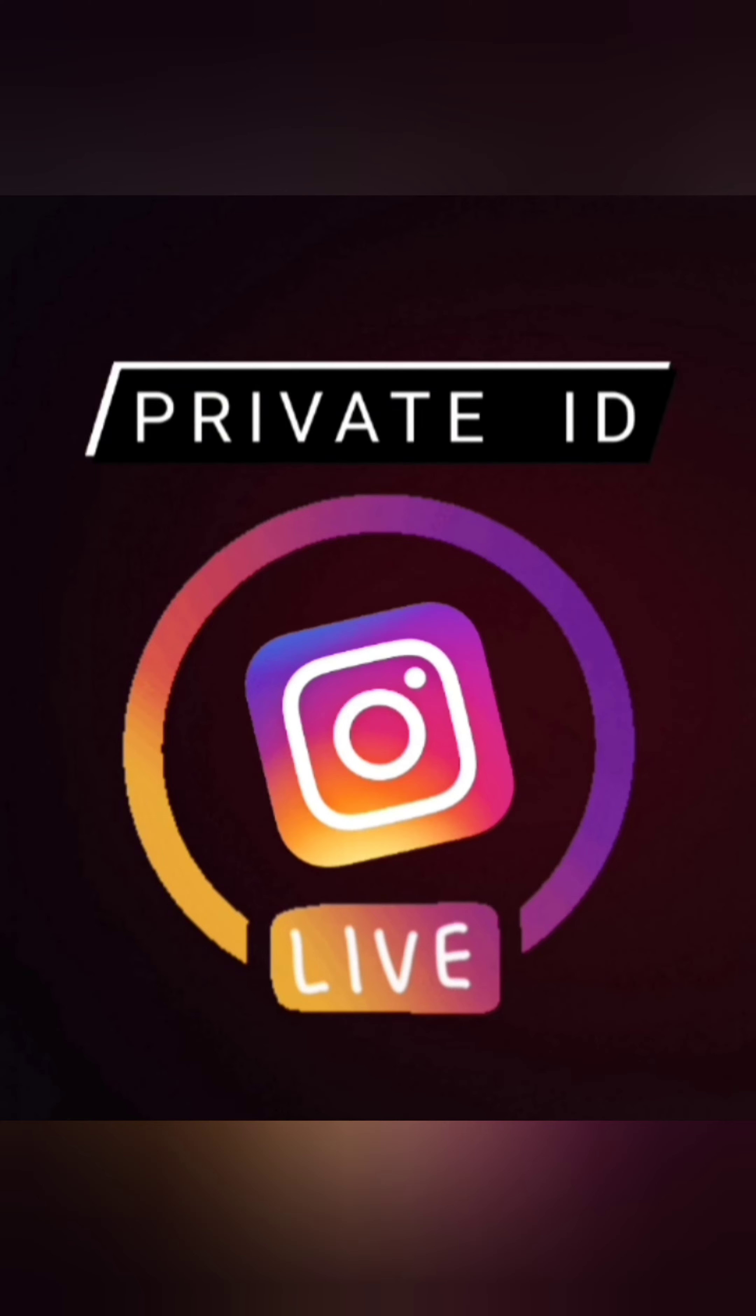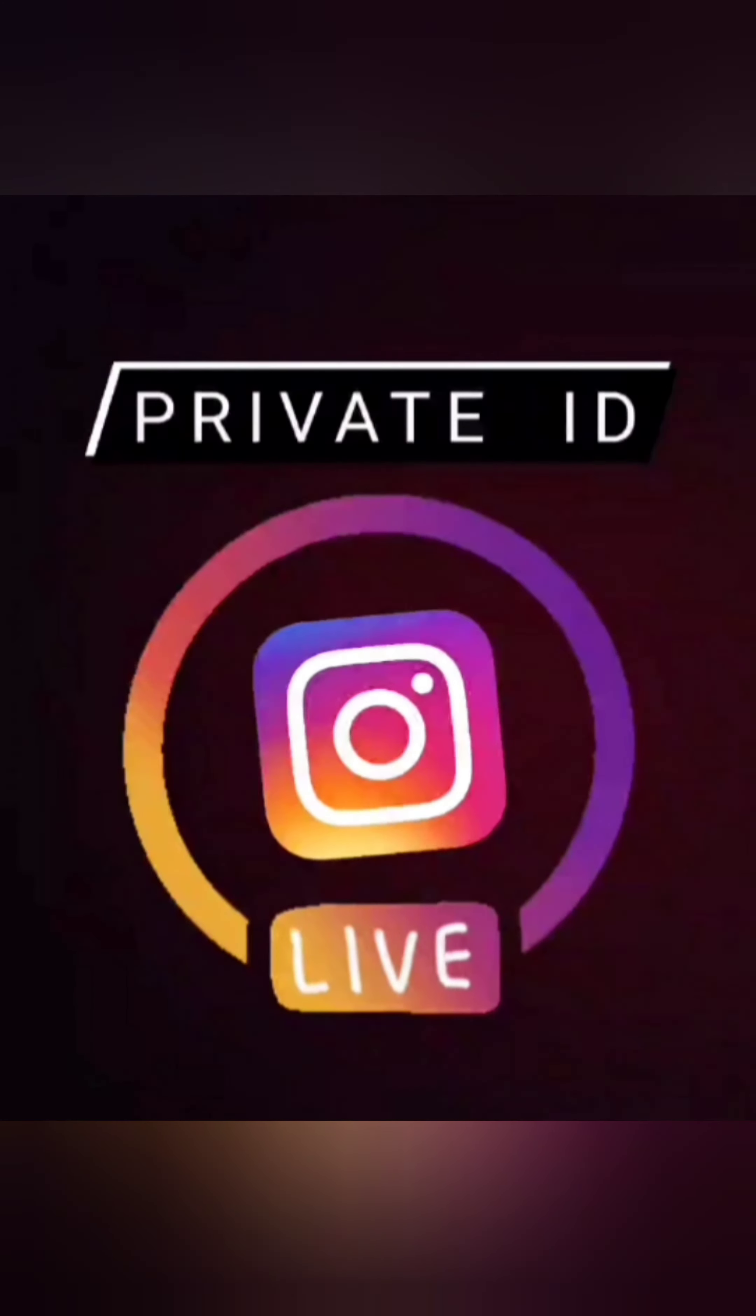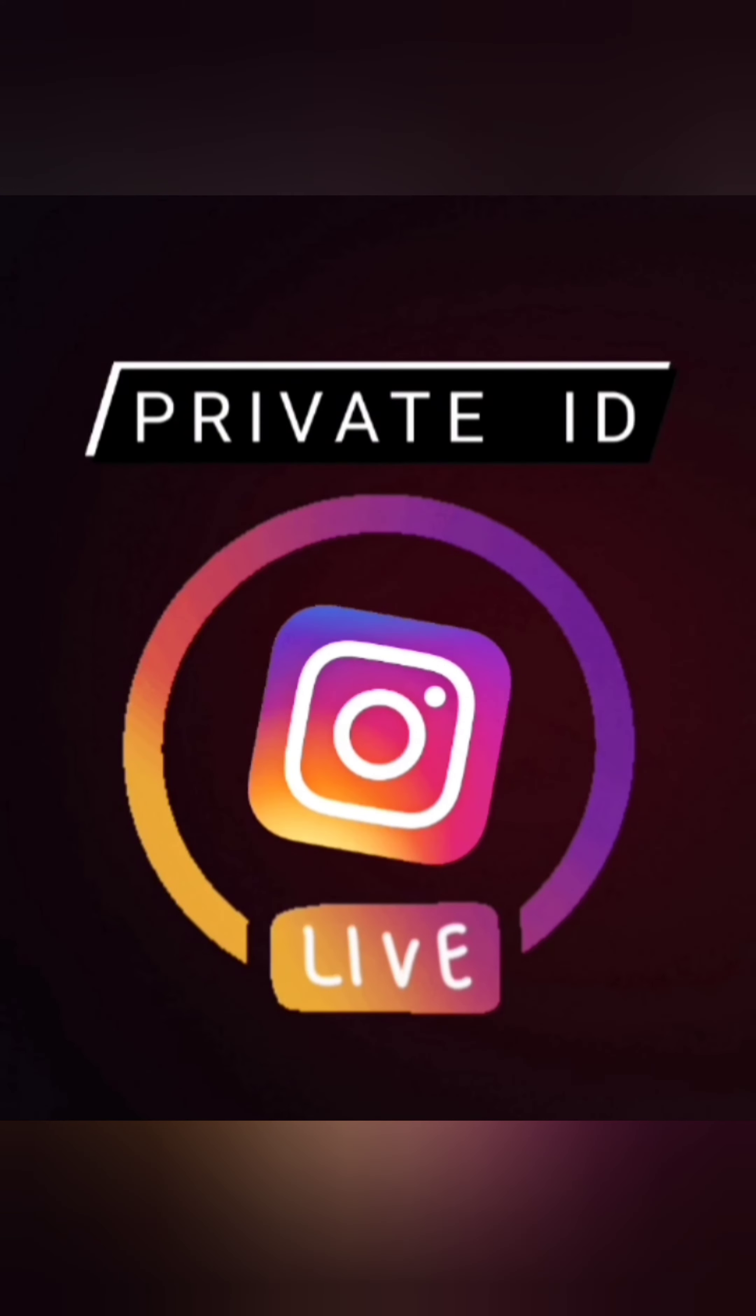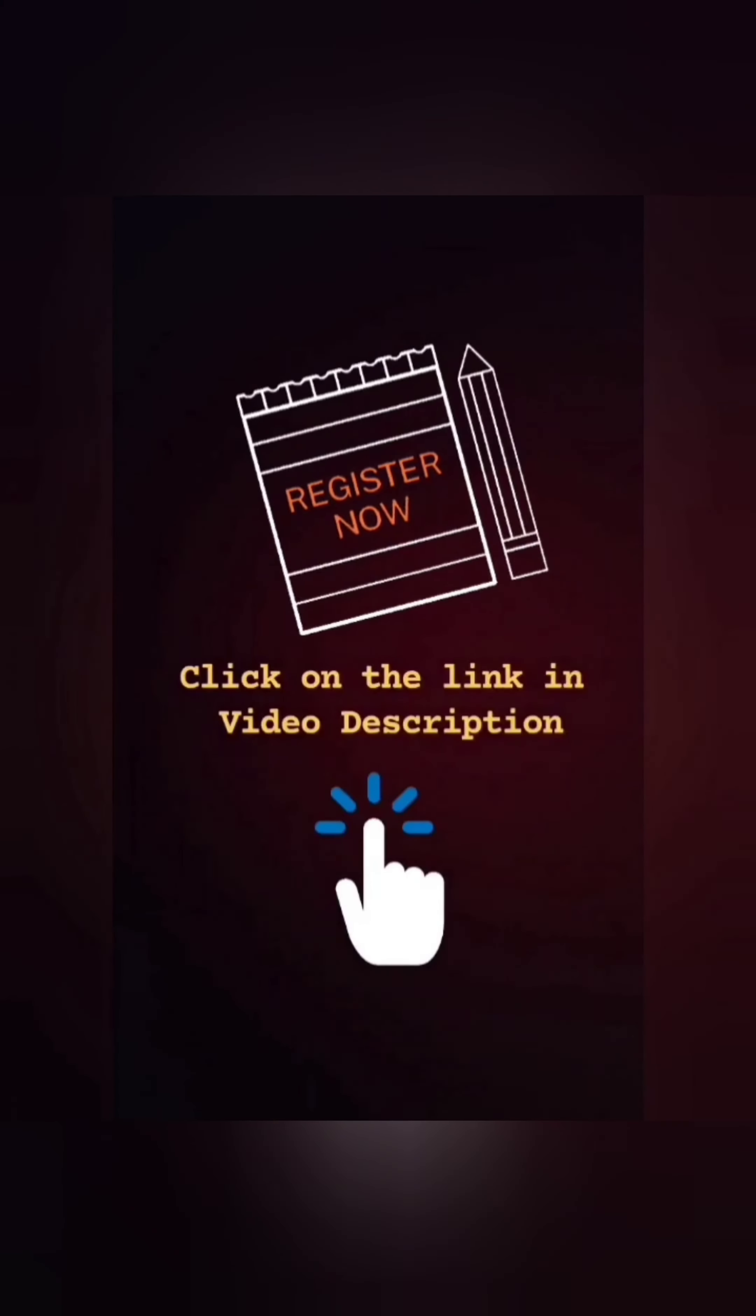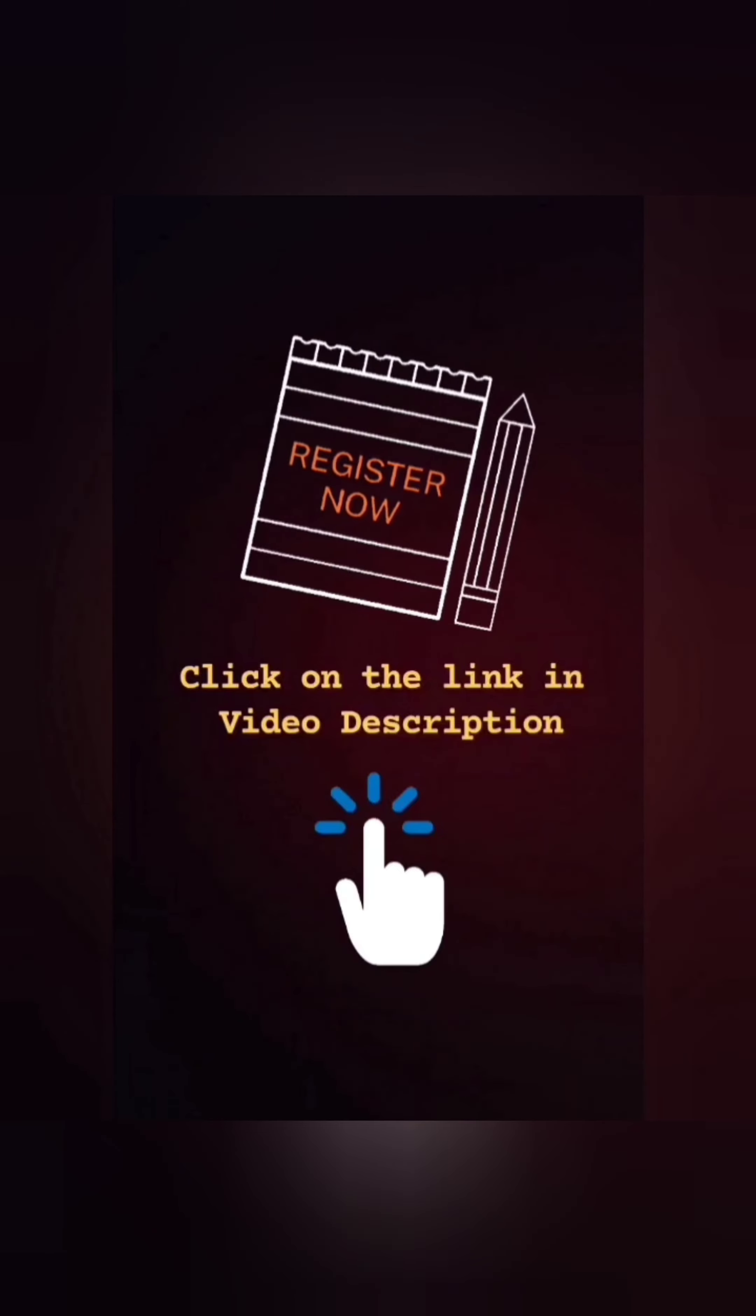This live workshop will be held on Instagram private ID, so registration is compulsory.